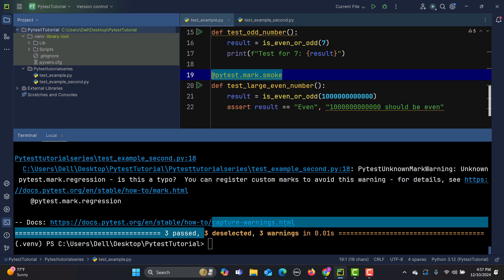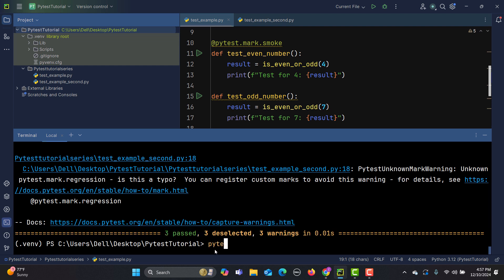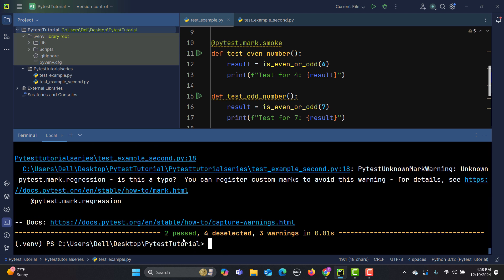One regression test is in one file and two smoke test cases are in another. You can also use the negating command — for example, 'pytest -m "smoke and not regression"'. This will pick only the smoke test cases and ignore any test cases having the regression mark.